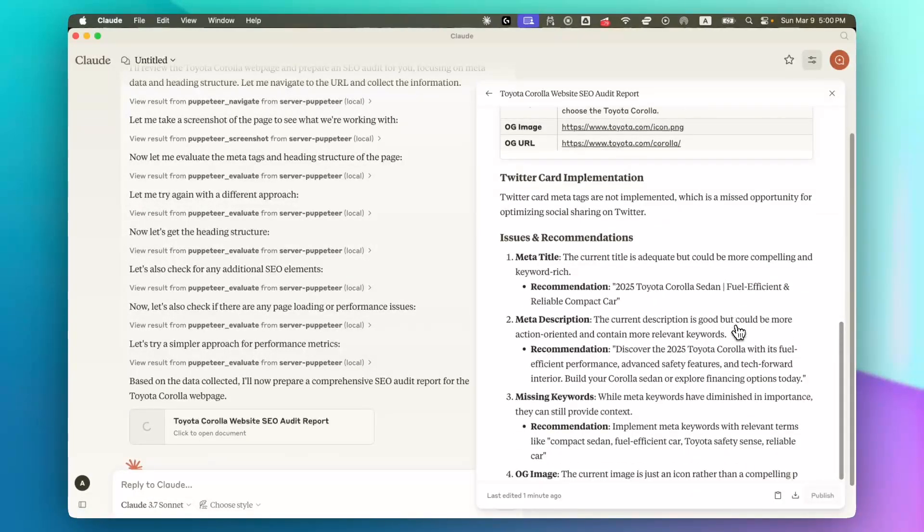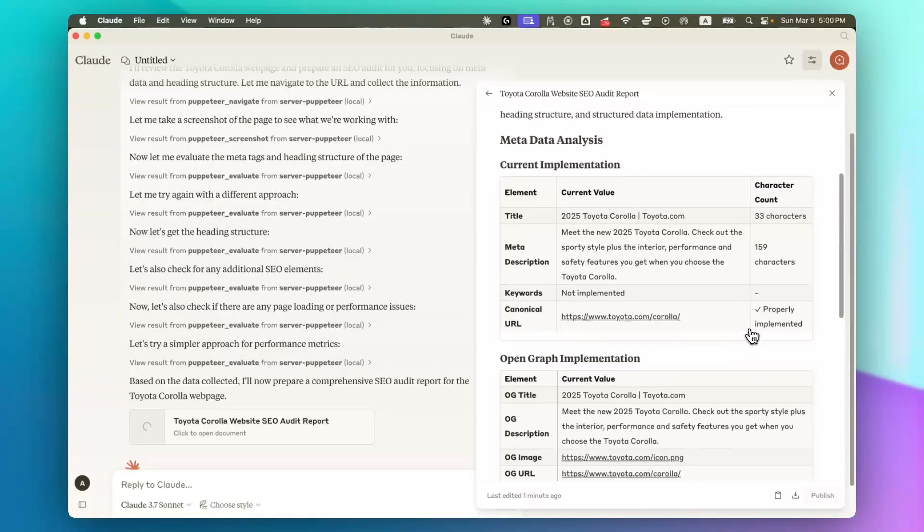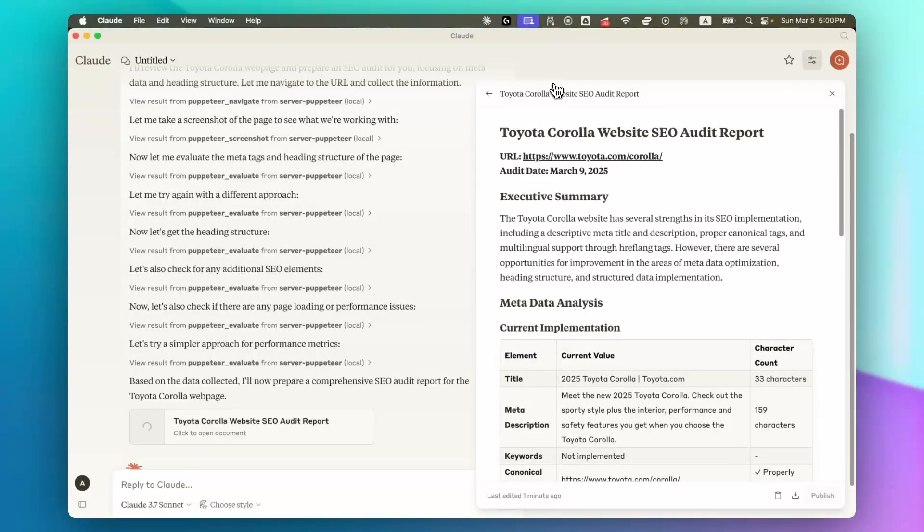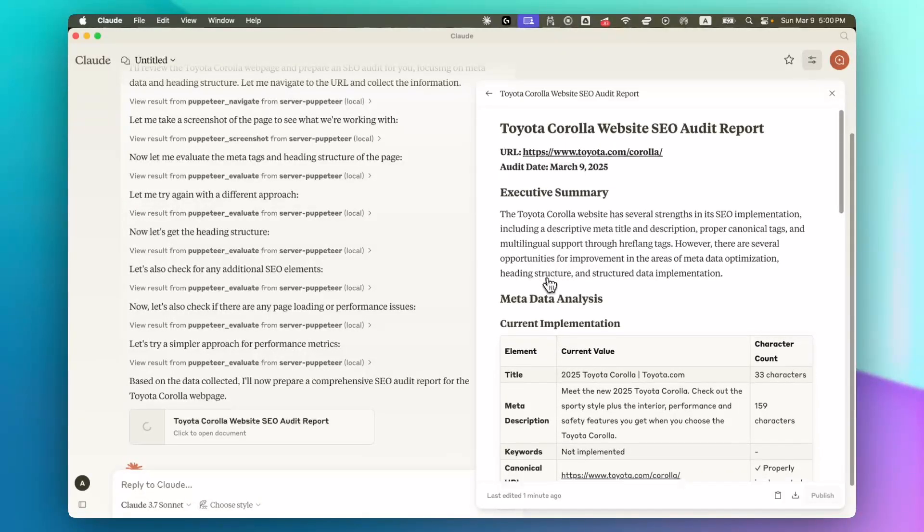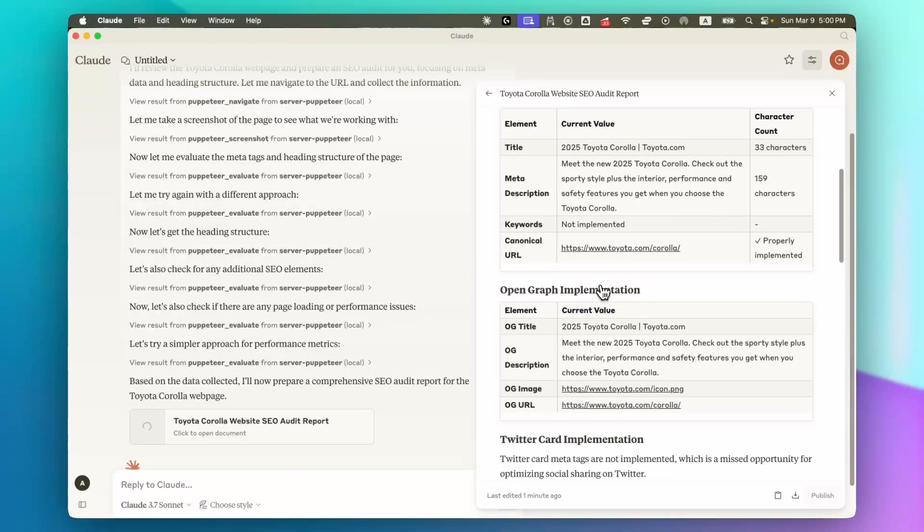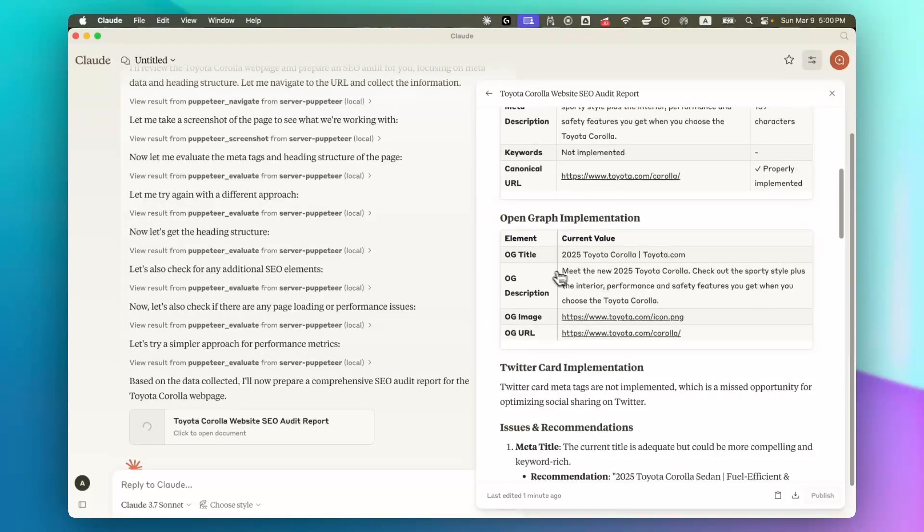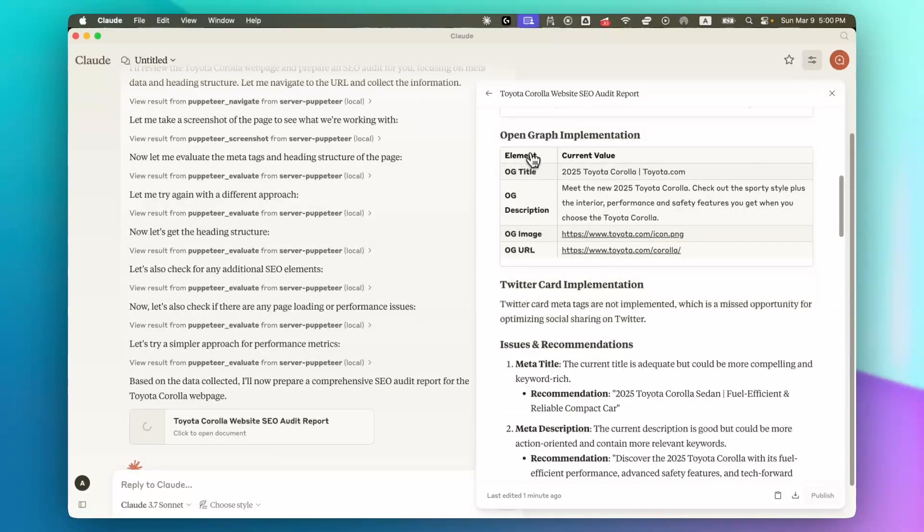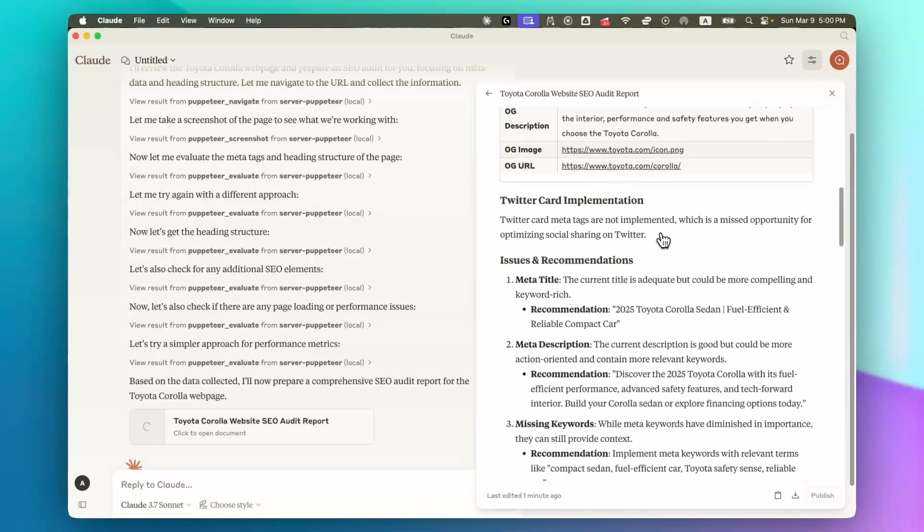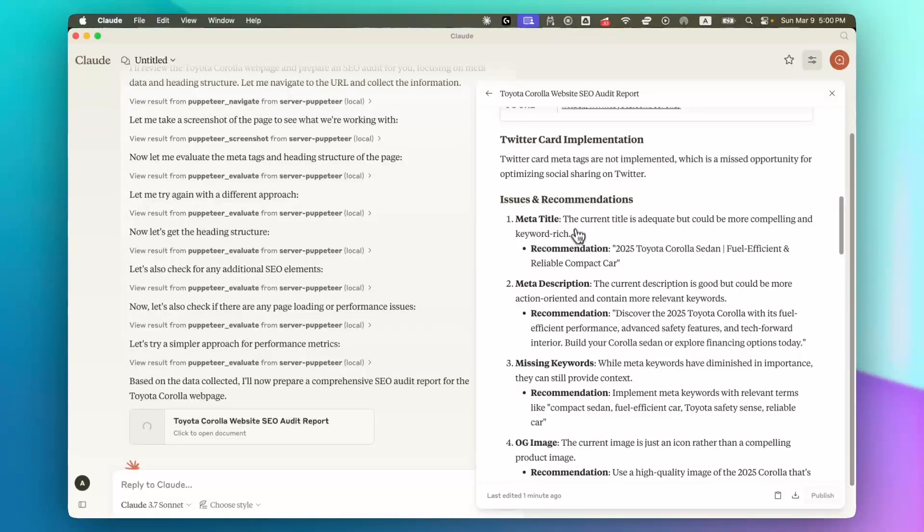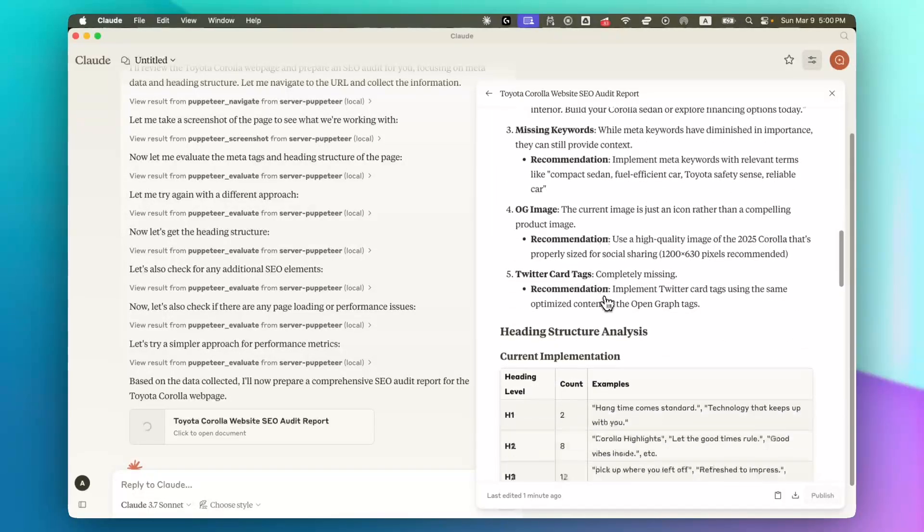But let's take a quick look at the report that is prepared by Claude. So we have the SEO audit report that focuses on metadata analysis. And you can see exactly the title, the description, canonical URL, Open Graph implementation is checked and all of the issues and suggestions are here.